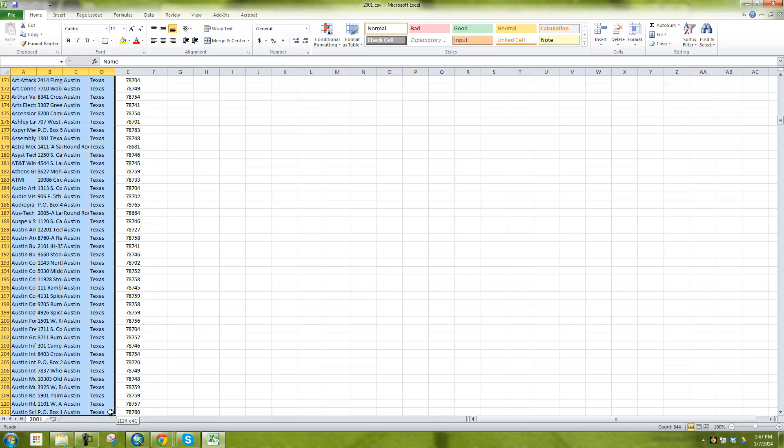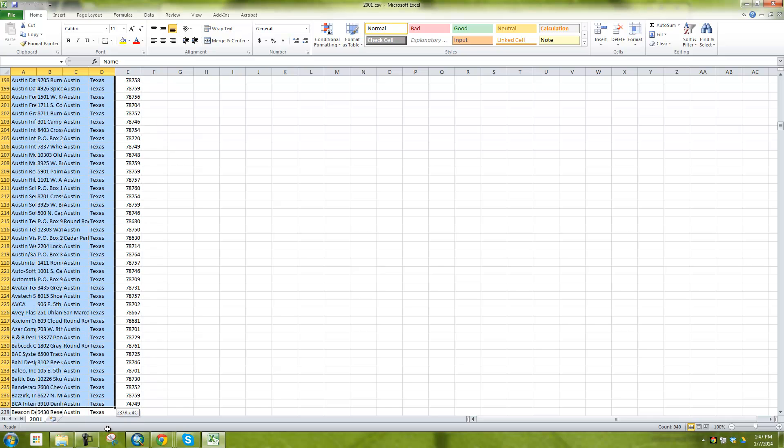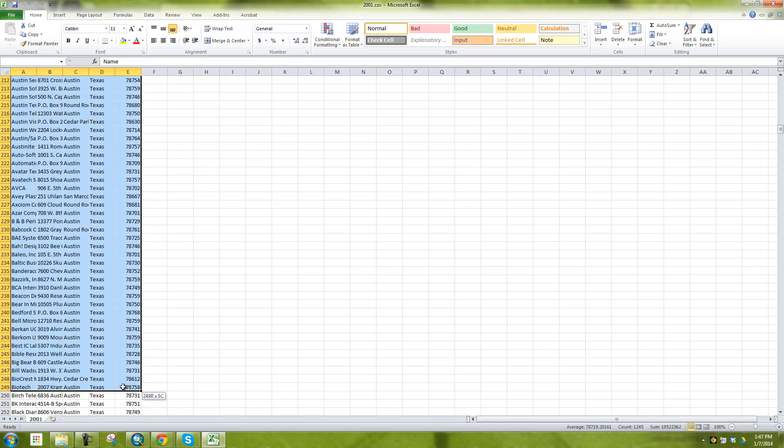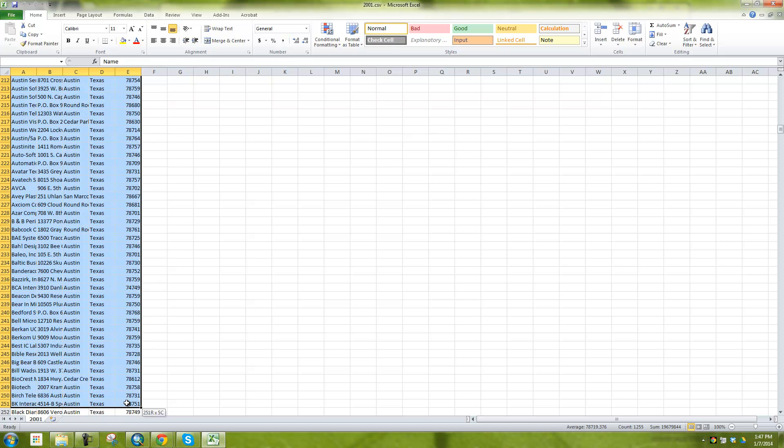Unless of course you have a company that has or a school that has a site license and maybe they pay for the ArcGIS.com account. So in that case you could probably do more. But in my case I can only do 250.